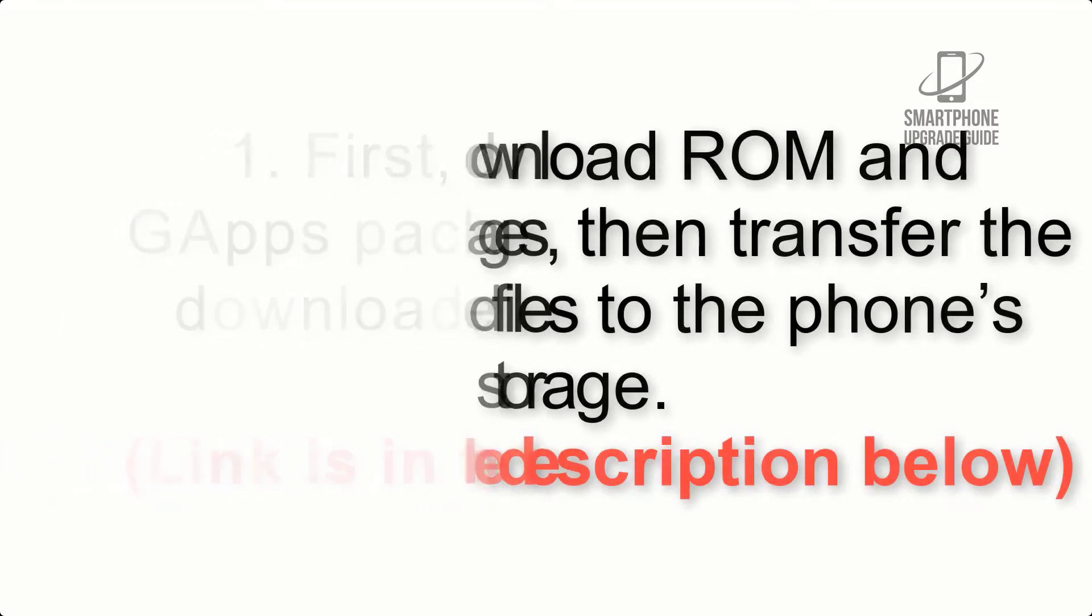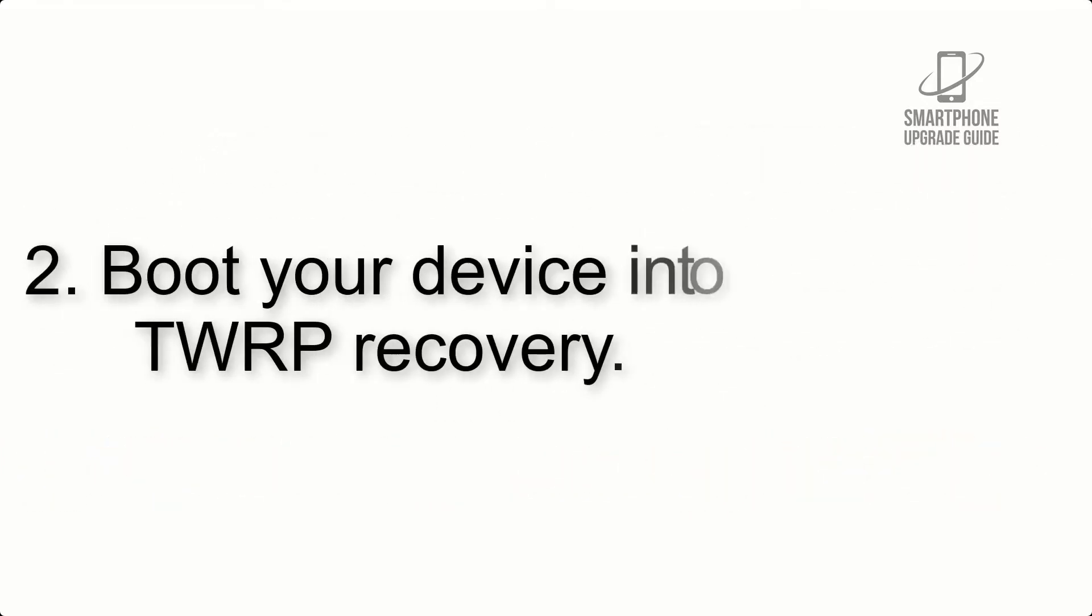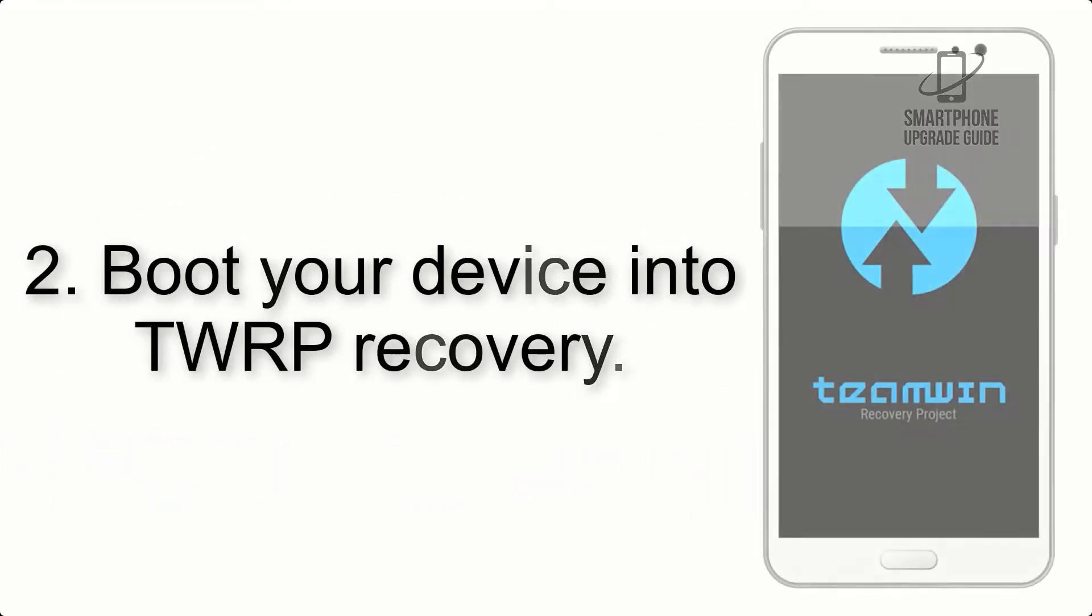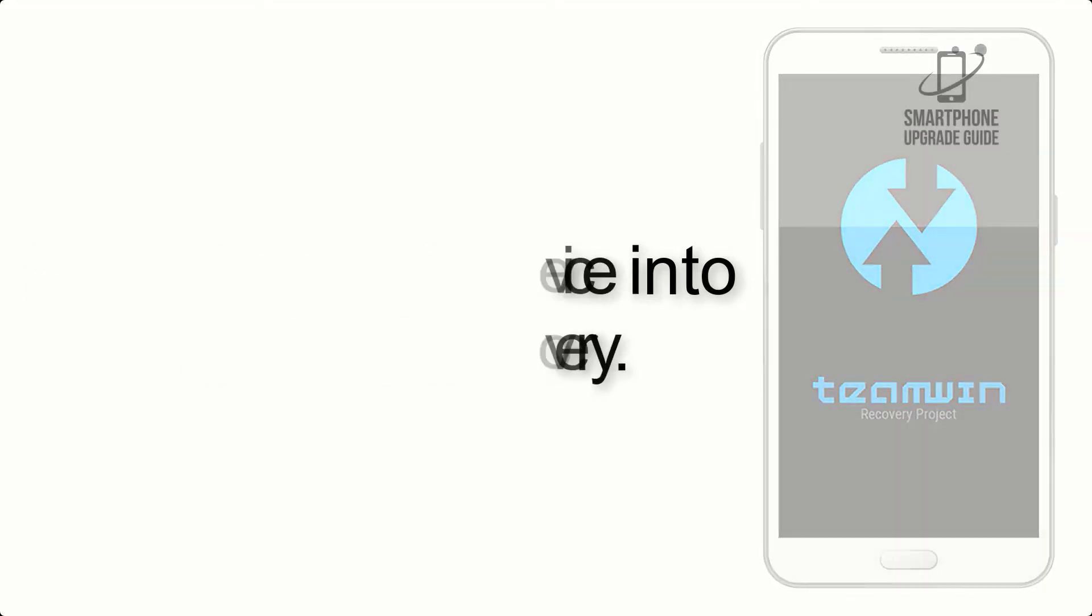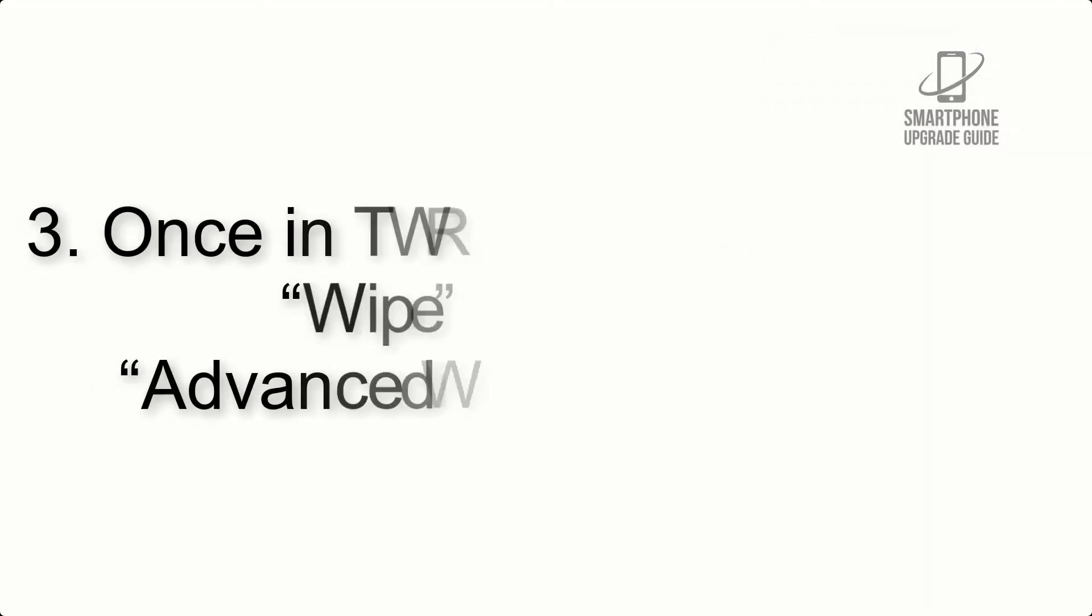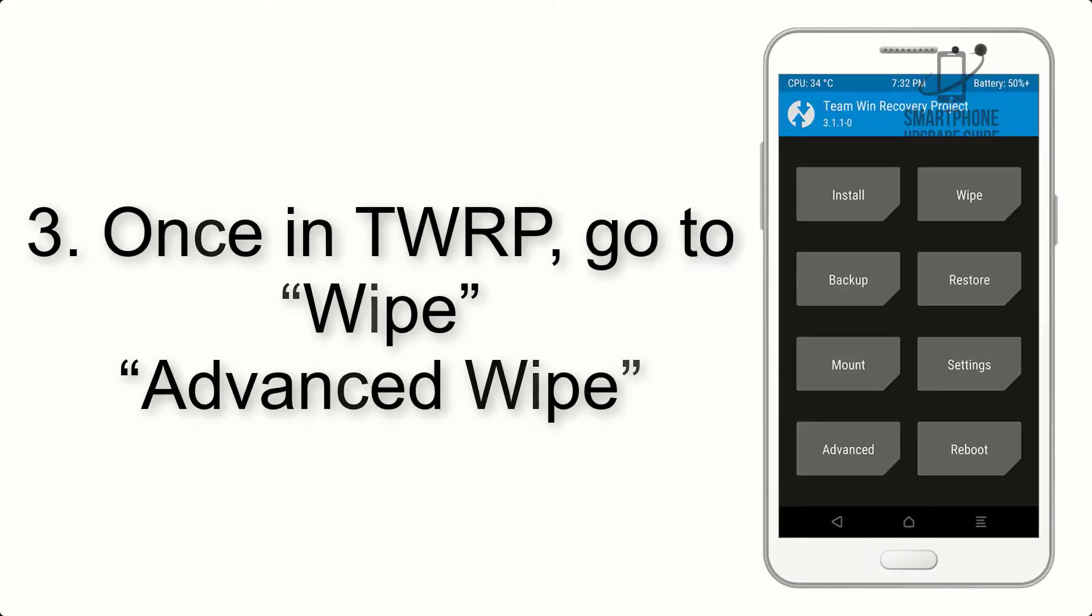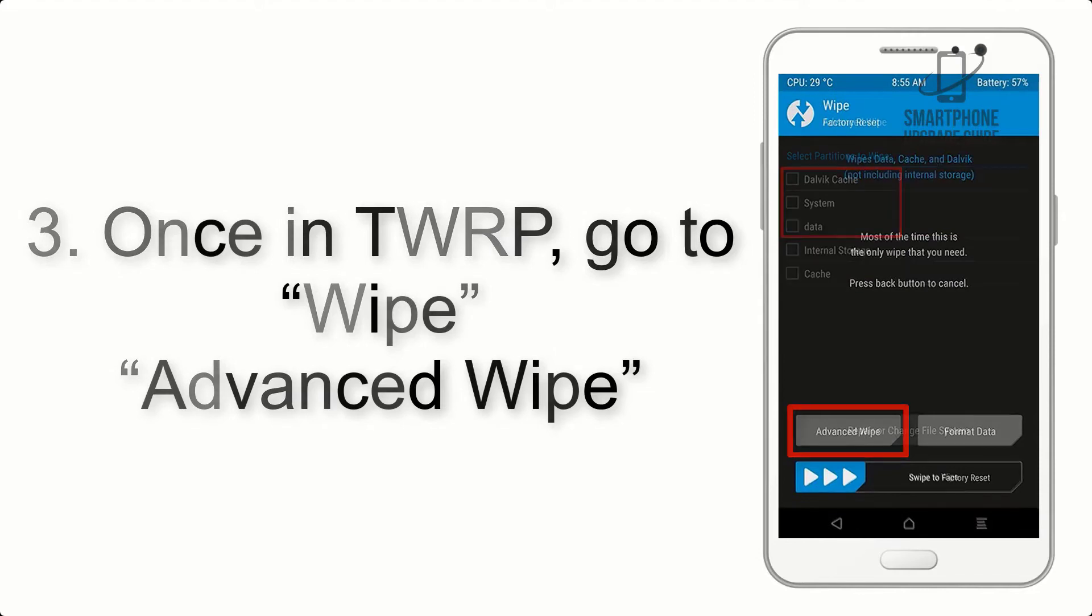Step 2: Boot your device into TWRP recovery. Once in TWRP, click on wipe, advanced wipe, and select the checkboxes as shown in the image, excluding internal storage.